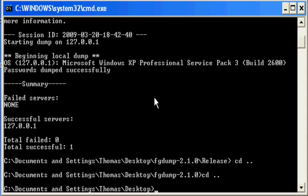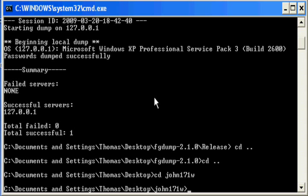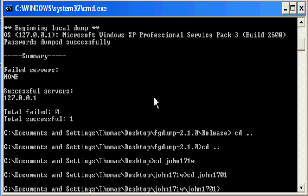From here, you want to navigate to the John the Ripper folder. You do this by typing in change directory John, and then doing change directory John again.